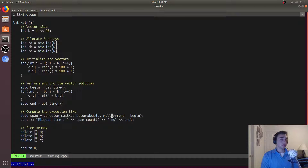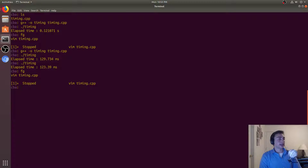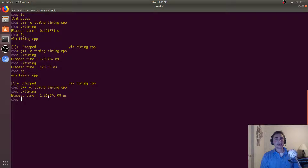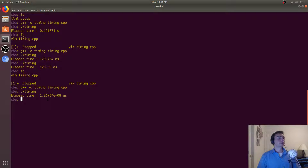We can move this up even more and ask what it is in nanoseconds. We change the label to ns, recompile, and run it. We get a very big number because we're going all the way down to nanoseconds, skipping past microseconds. In this case it's 1.26764 times 10 to the 8th nanoseconds, which works out to around 0.126764 seconds or 126.764 milliseconds.